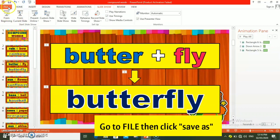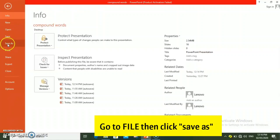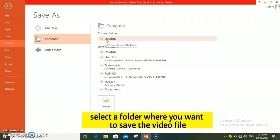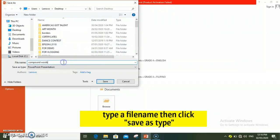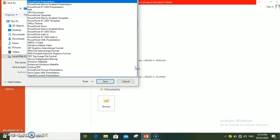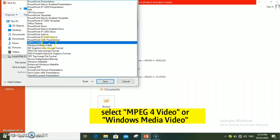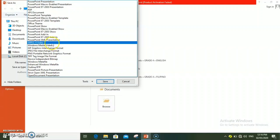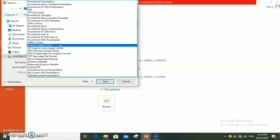Punta tayo sa file, then save as. Pili kayo ng folder kung saan nyo po gusto isave ang video file na ginawa nyo. Lagyan po ng file name. Tapos, click nyo po ang save as type. Now, pili po kayo ng video format. May dalawa pong pagpipilian: MPEG-4 video at saka Windows Media Video. Kayo na po ang bahala kung alin sa dalawa ang inyong choose.